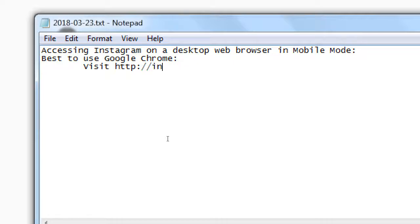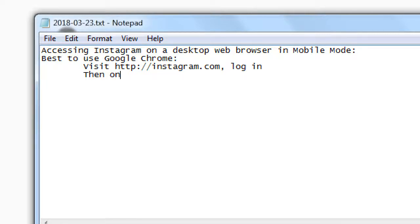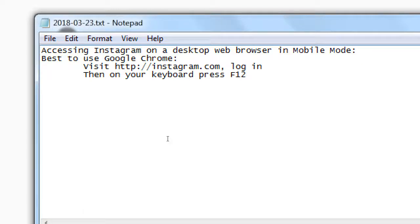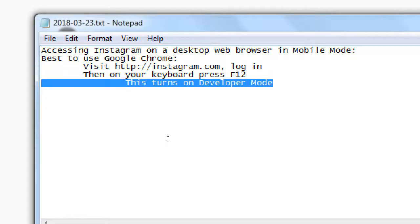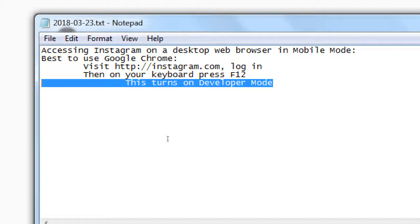Accessing Instagram on a desktop web browser in mobile mode. So best to use Google Chrome. Visit the website, log in, then on your keyboard press F12. So there's a button on the keyboard up on the number rows up there, F1, 2, 3, all the way to 12. Then on your keyboard press F12. This turns on developer mode. So you're going to go into a power user's mode that is going to look weird and scary, but it has this feature to simulate a mobile device because this mode is for us that do web design and such.